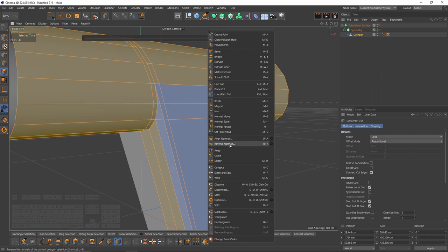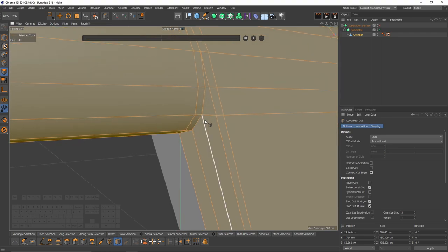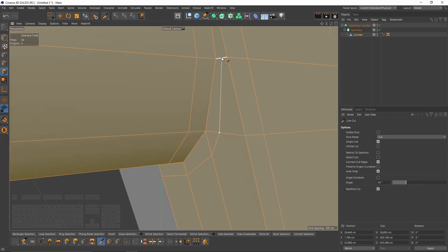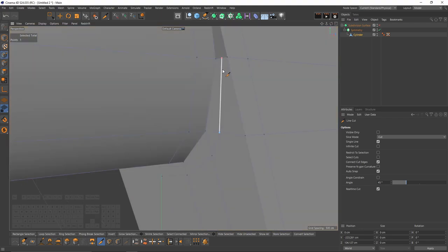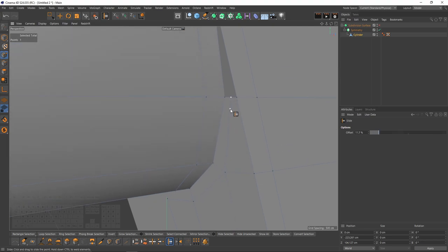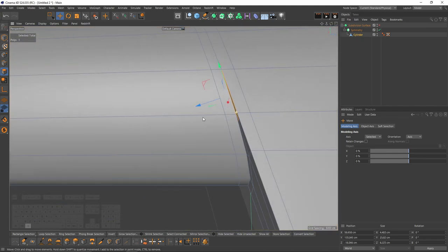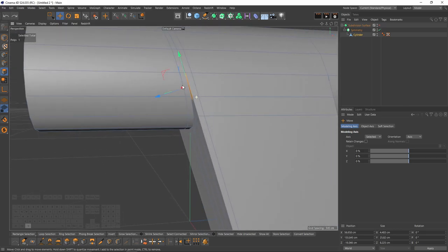I want to check the normals — yes, some of them are flipped but it is easy to fix. Right-click, select align normals. We will need something else: a supporting edge over here. Switch to points mode — and that way we will get a quad here instead of a triangle.